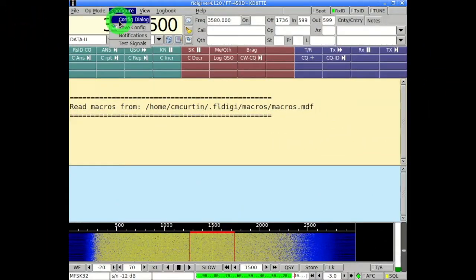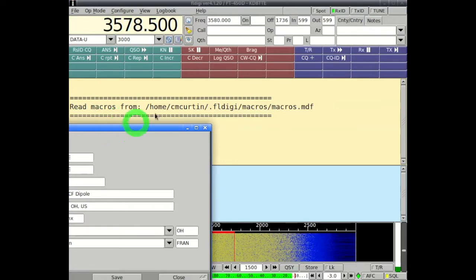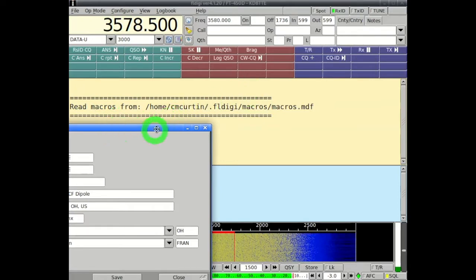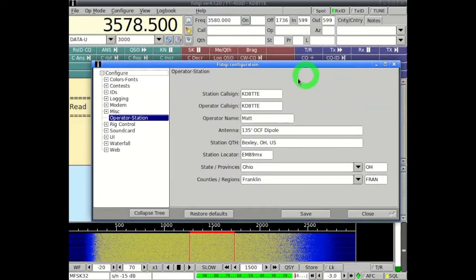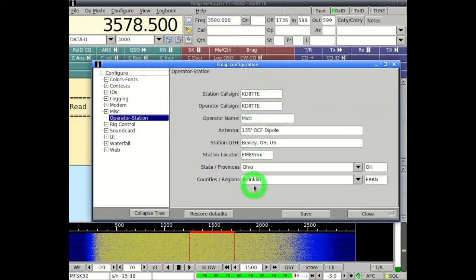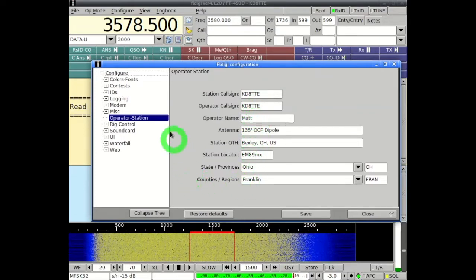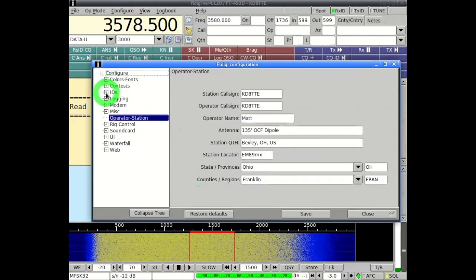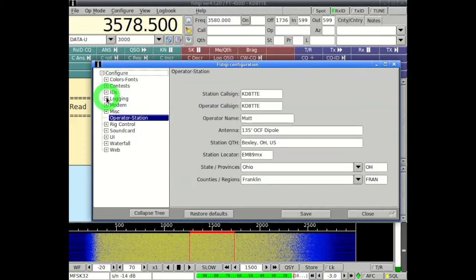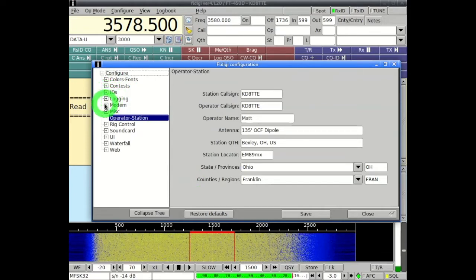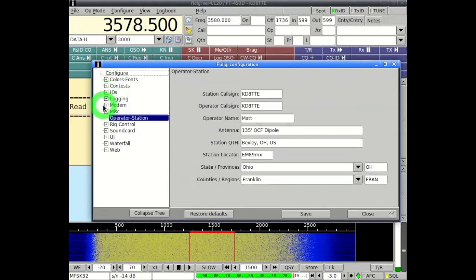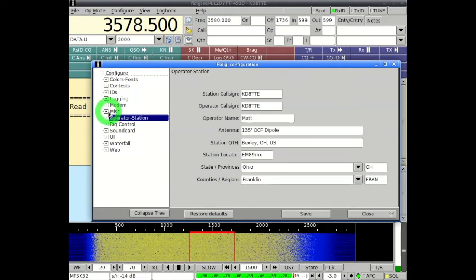We're going to go to the configure menu and that's going to bring us an option for a configure dialog box. We'll bring that over into the screen and we're going to see some critical items under miscellaneous. The operator station is where we want to put in our call sign and some fundamental details that are going to show up as we see later in macros.